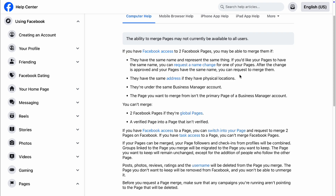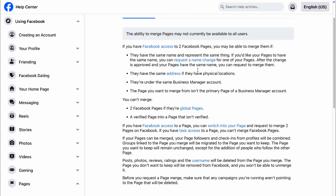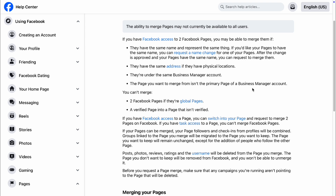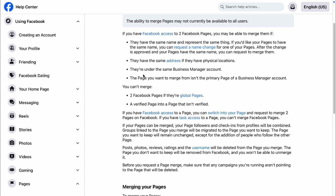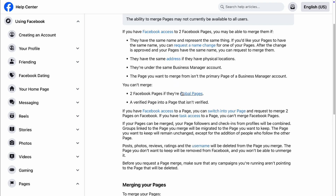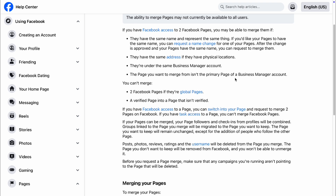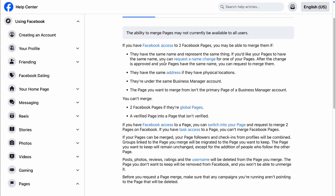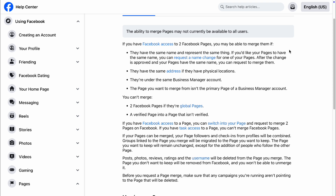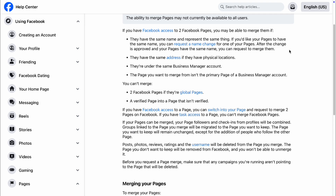The only way you can merge two Facebook pages is if they have the same name, or you can request a name change. You can also merge them if they have the same address, or if they are under the same Business Manager account. If your pages fail to meet any of these categories, they won't be eligible to merge at all.